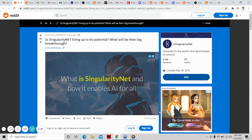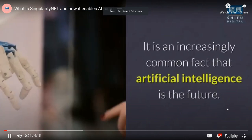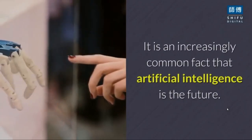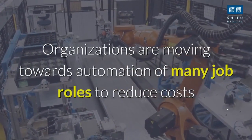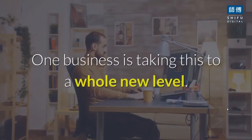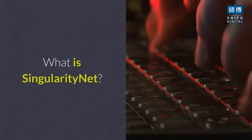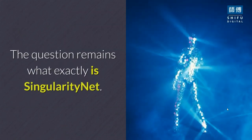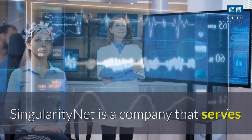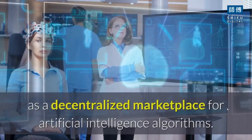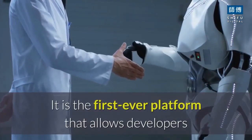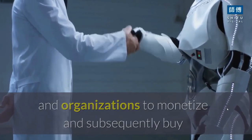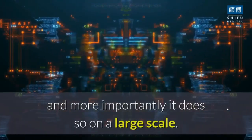What is Singularity Net and how it enables AI for all? It is an increasingly common fact that artificial intelligence is the future. Organizations are moving towards automation of many job roles to reduce costs and improve efficiencies. Singularity Net is a company that serves as a decentralized marketplace for artificial intelligence algorithms.